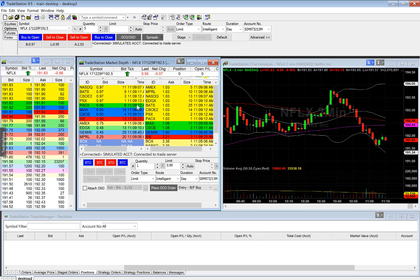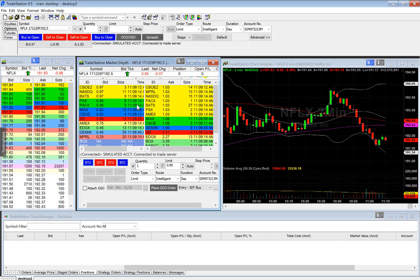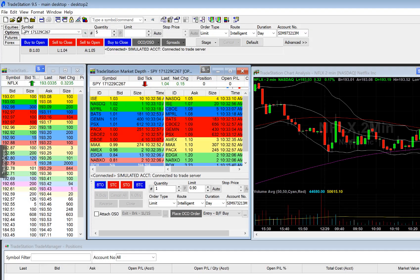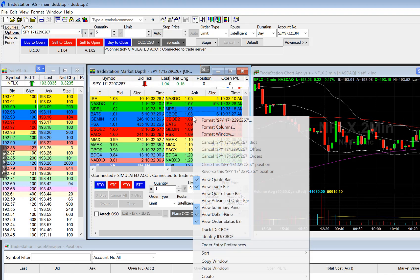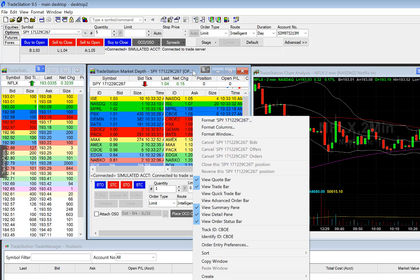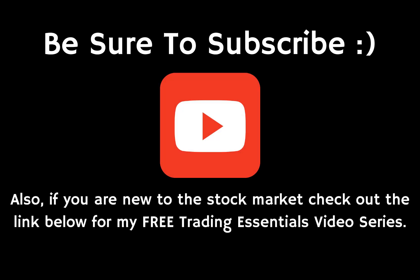Those are the different ways that you can change to different stock options — you can do so from the options area of the platform, or you can right-click within the market depth window and select format to change to another stock option. That is all I have for you today. If you have any questions or comments about the TradeStation platform, please feel free to leave them below. Thank you so much for tuning in, and I look forward to seeing you in the next video.